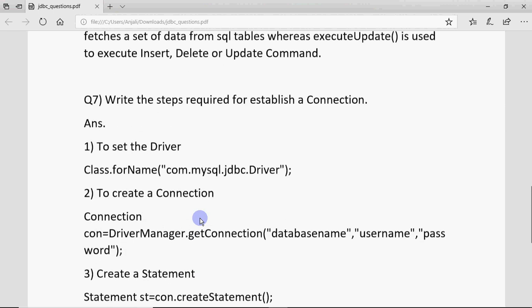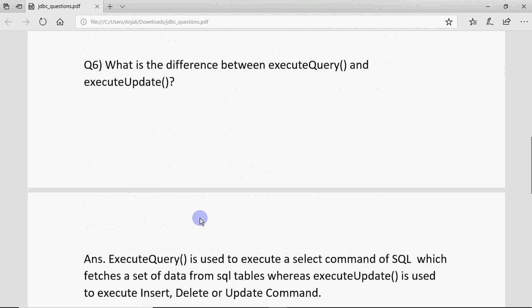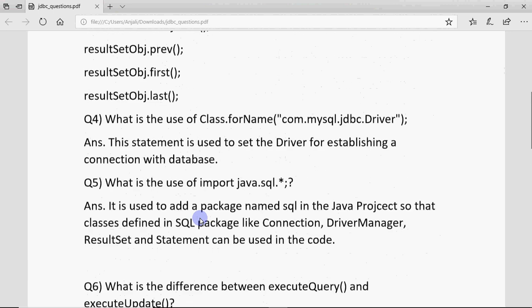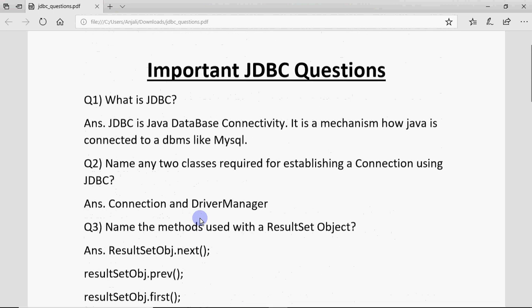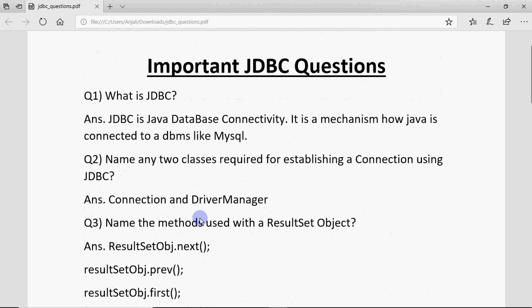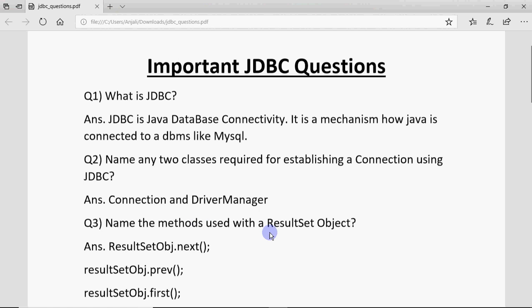So these are few questions jo theory mein kuch aa sakta hai related to JDBC. Other than that, aapka JDBC pe koi theory question as such banta nahi hai aur jo coding hooti hai JDBC ki wo abhi tak kabhi exam mein nahi aayi hai. So just learn these questions and that's more than enough for the JDBC thing. Hope you understood this. Aapko definitions yaad rakni hai bas. All the best.